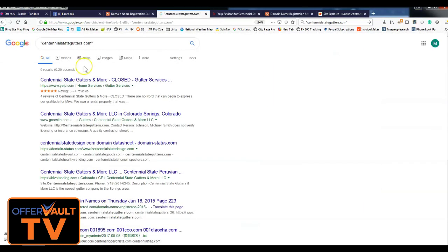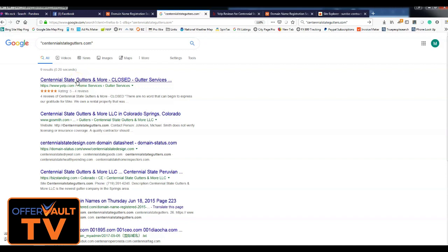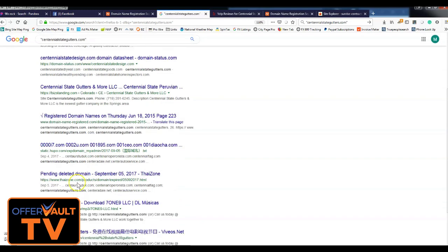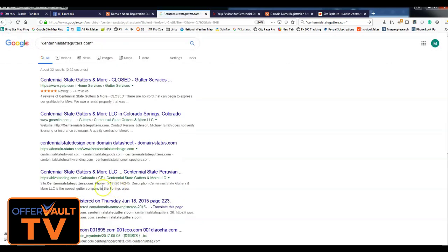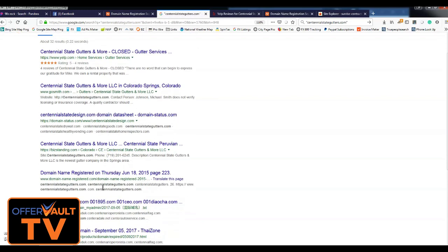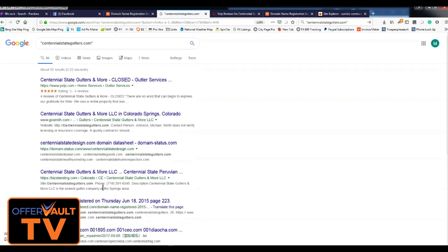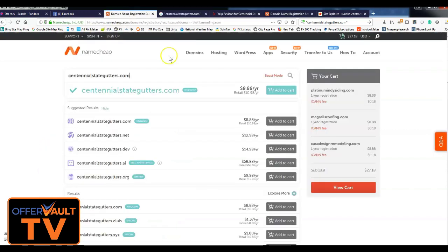So I ended up finding this, centennial state gutters.com. It's got this Yelp listing with four or five star reviews, it's got a GoSmith biz listing, and not too much else. Generally I like to see a few more things, but this should work pretty well. And you'll see that it was available.